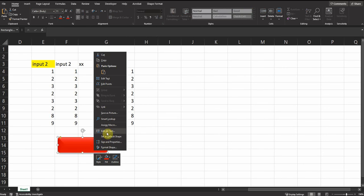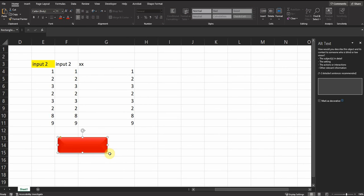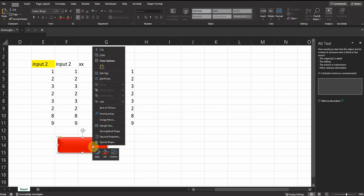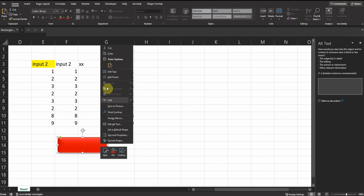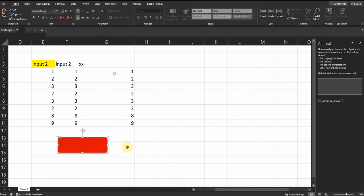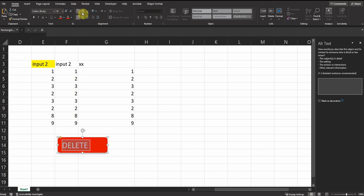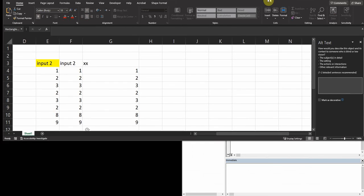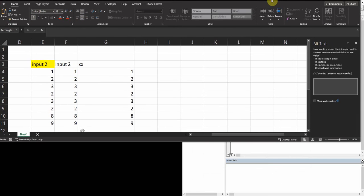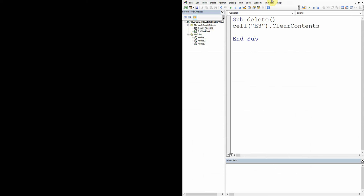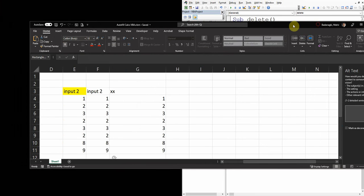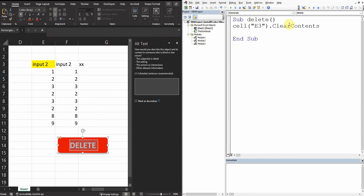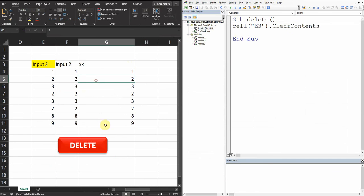And I just write here Delete, right click and edit text. Let's make it 18 in the middle, bold, and then put it on the left side of the screen.